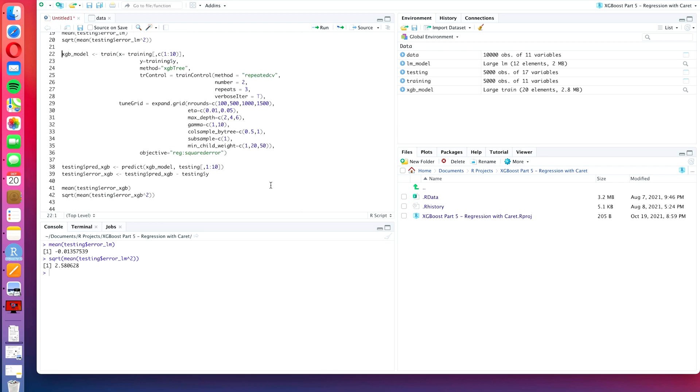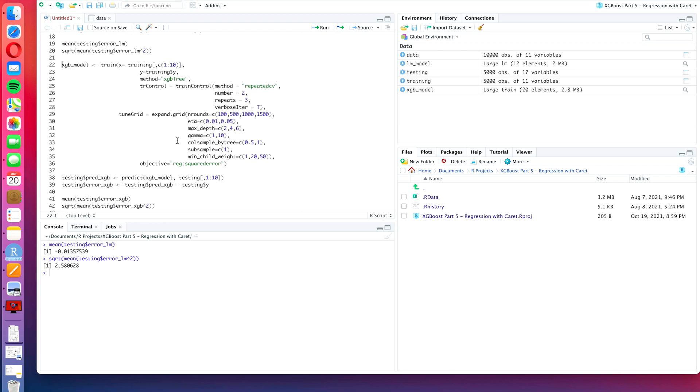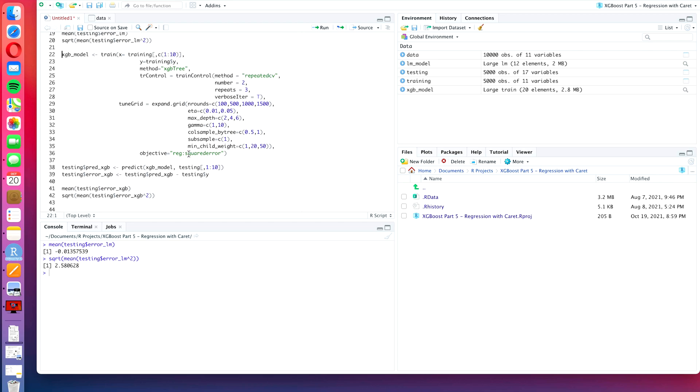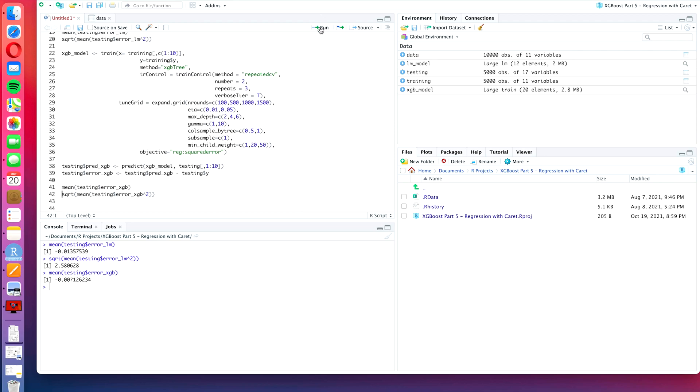Then we created an xgboost tree model and we got an even less biased model with less than half the RMSE, 1.16 in fact. Now let us see if we can use the xgboost linear model to create an even better algorithm.